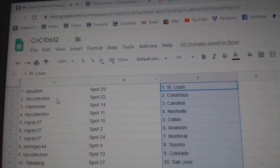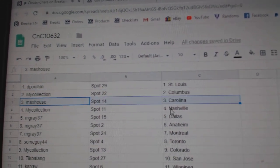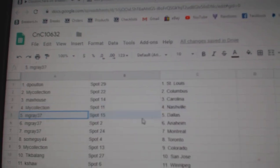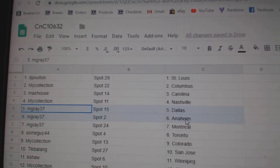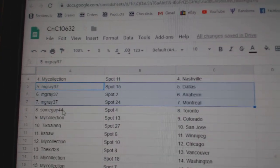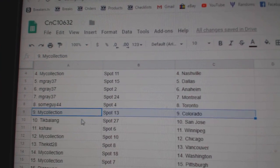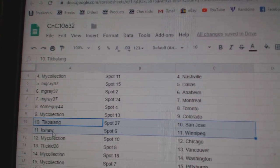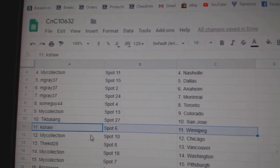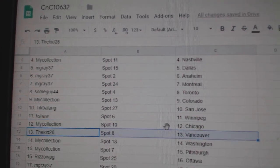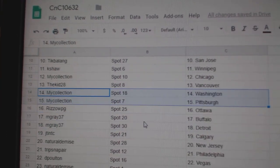DP's got St. Louis, Manny's got Columbus, Max has Carolina, Manny's got Nashville, Mgray's got Dallas, Anaheim, Montreal, some guy Toronto, Manny's got Colorado, Tix got St. Jose, Keshaw, Winnipeg, Manny's got Chicago, Kidd's got Vancouver, Manny's got Washington.